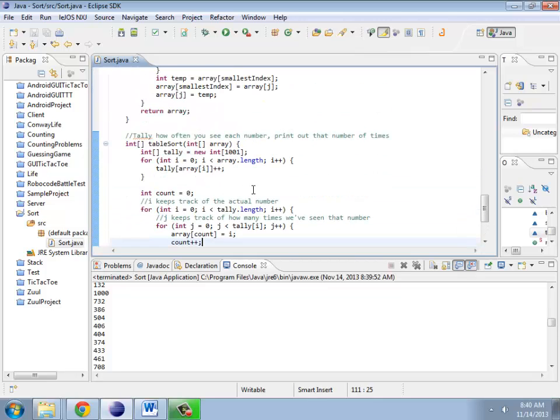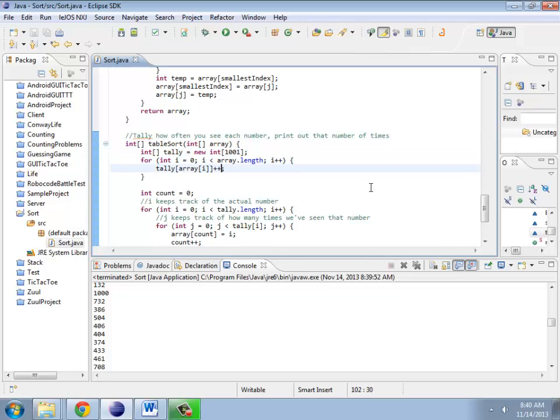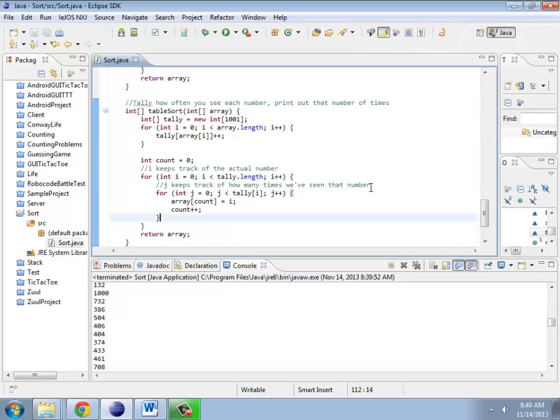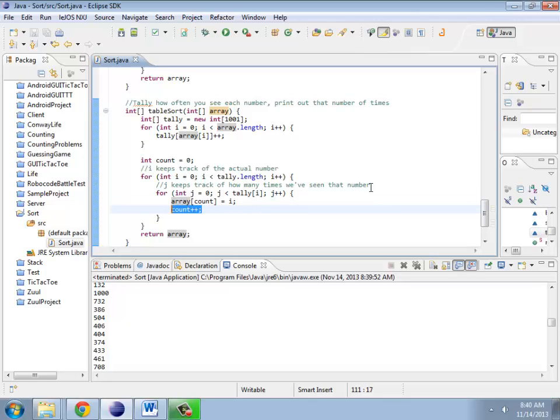So the idea is that we kind of have two steps to table sort. You start off by basically adding one every time you see a particular number. Then on the translation step on the other side, for each of those numbers we've already seen, we put that back in the array. So if I've seen the number one, I put it back in the first thing in the array. Go to the next number in my array.